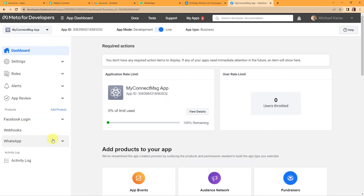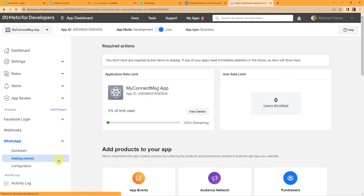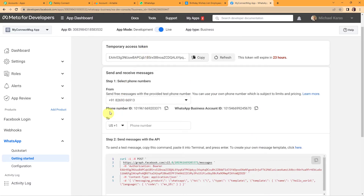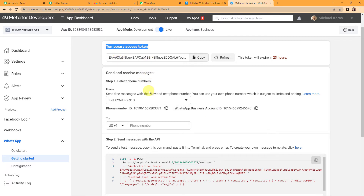Here we can see the information we were looking for: a token, phone number ID, and WhatsApp Business Account ID. But there is one important thing — this is just a temporary access token, not a permanent one. If you create your workflow using this token, it will cease after 23 hours as the token will expire. You will have to create a permanent access token — a dedicated video is given in the video description as a stepwise guide to help you create a permanent token.